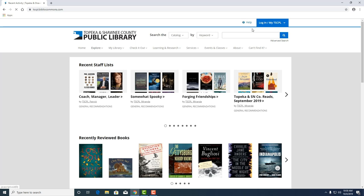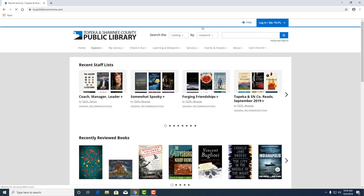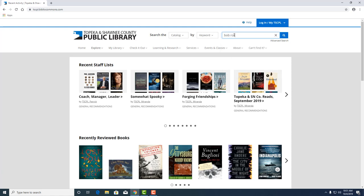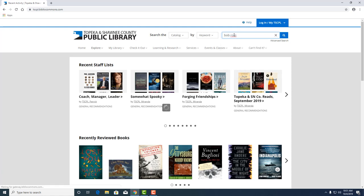Clicking the catalog link will take us to our searchable field. We're going to search the catalog by keyword. You could also search by title, by author, subject, and some other options here. But let's search by America's favorite painter. Let's look for Bob Ross.